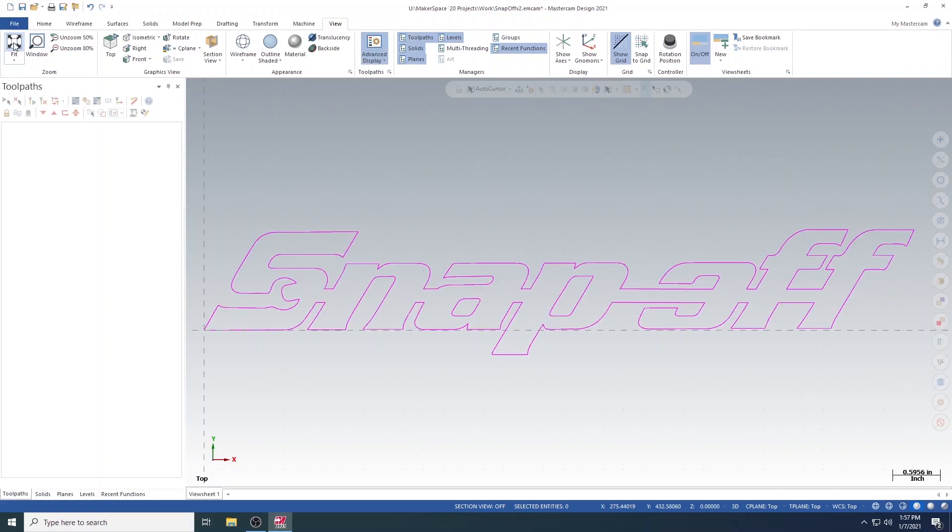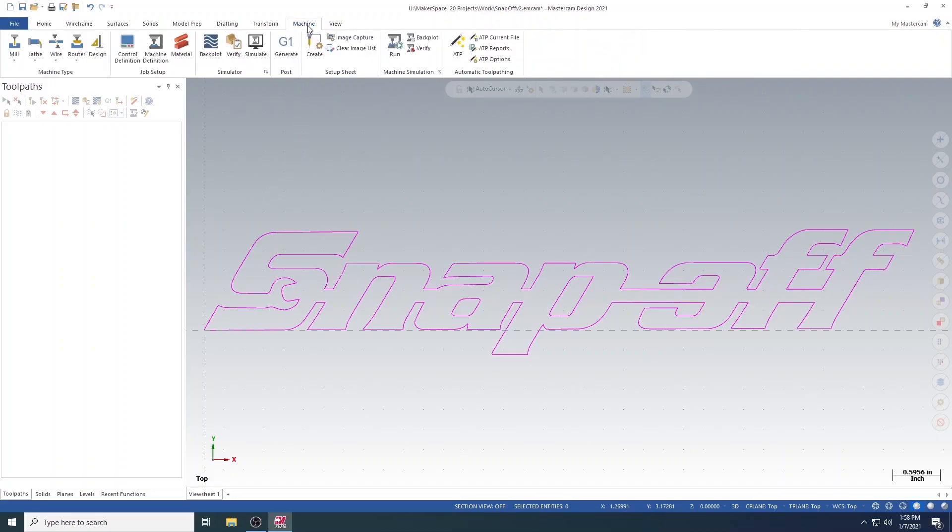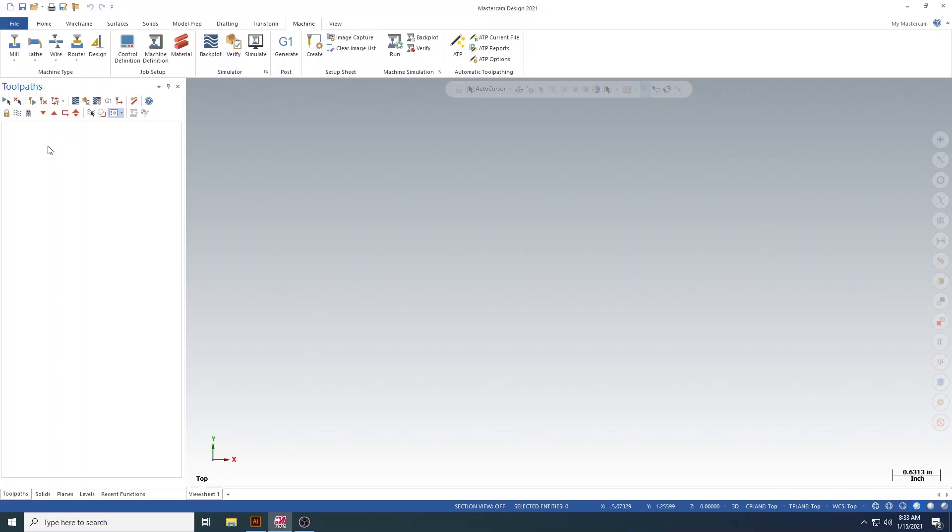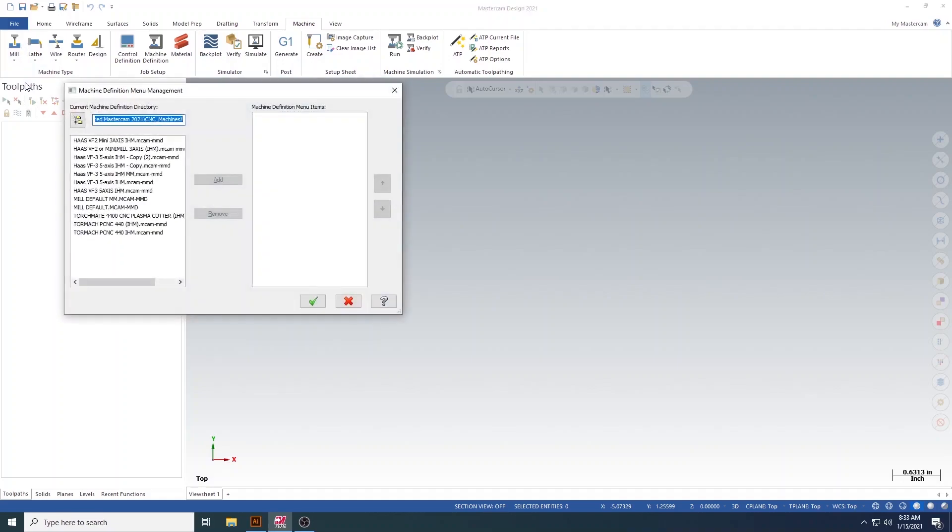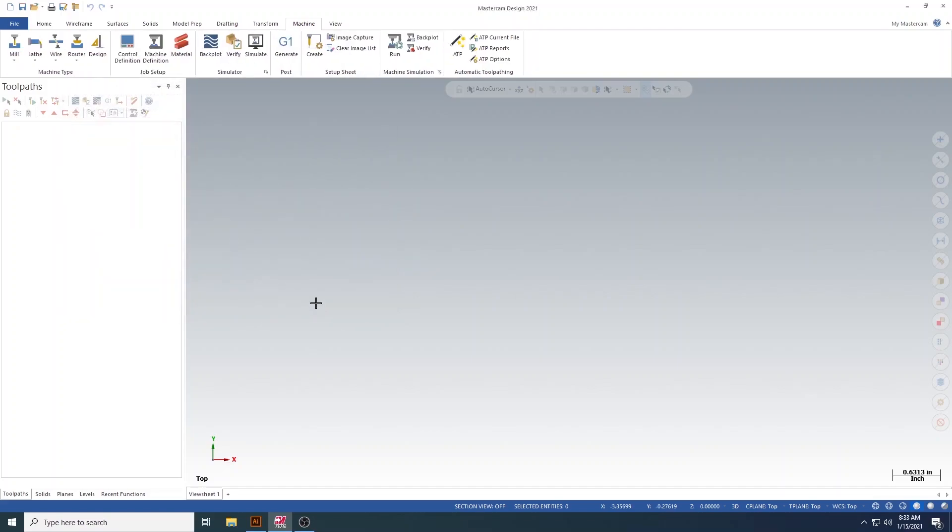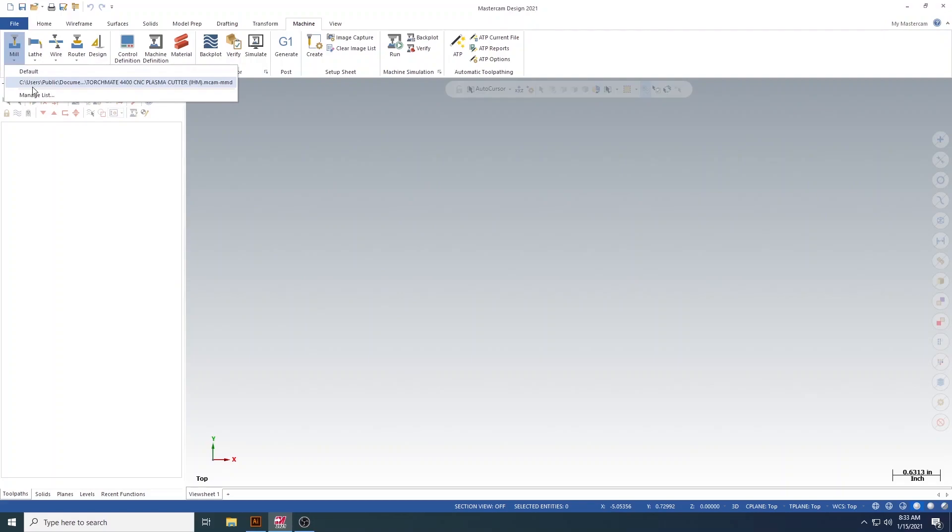Now that we're set up at the origin, you can now start building your toolpaths. First, navigate to the Machine tab at the top, and select Mill. Here, you will see the TorchMate 4400 machine. Select this machine to get started. If the machine does not automatically show up, select Mill, and Manage. From here, find the TorchMate machine file, select it, and hit Add. Then, hit the green check. Now, the TorchMate machine will be under the Mills tab when selected.